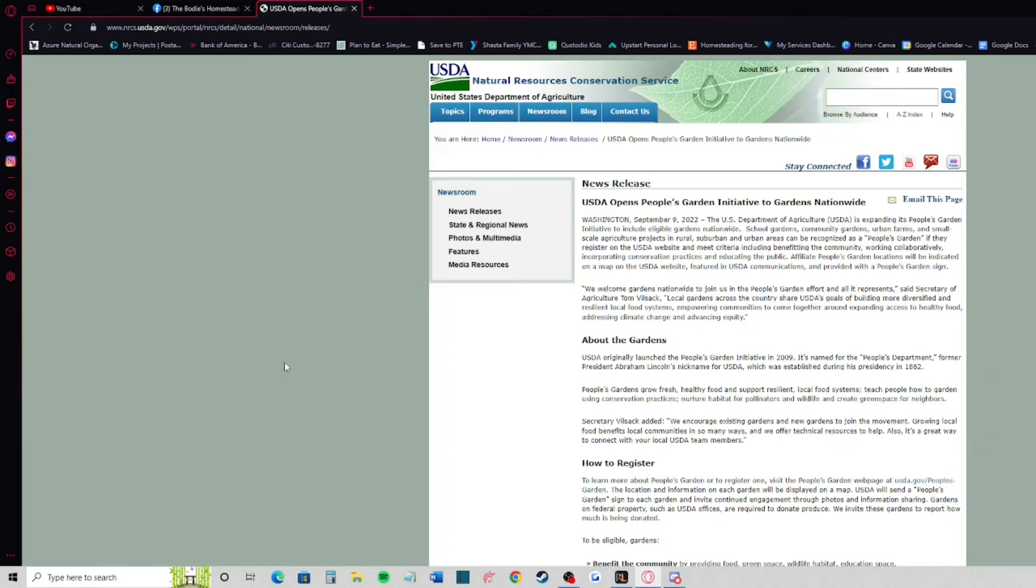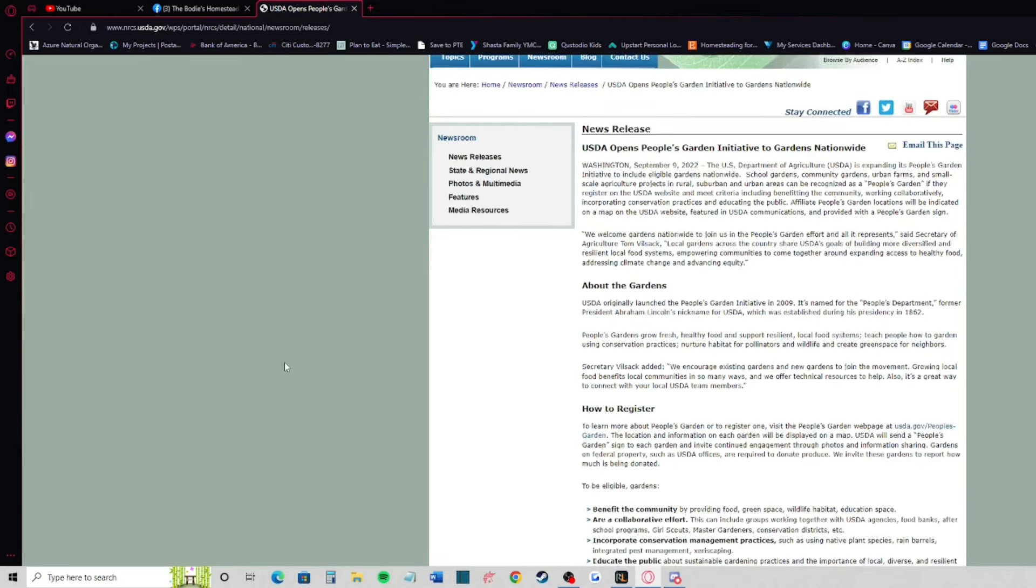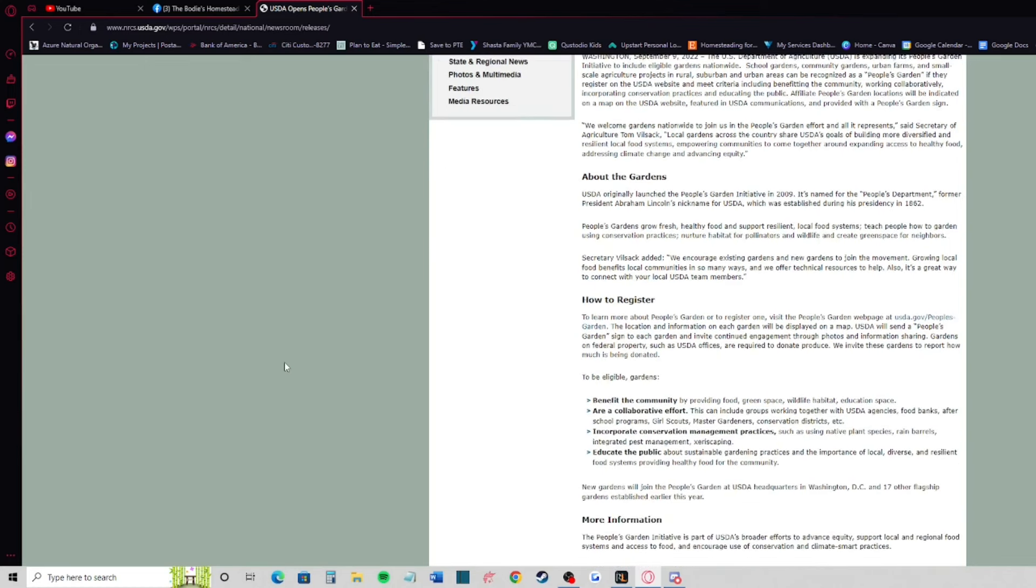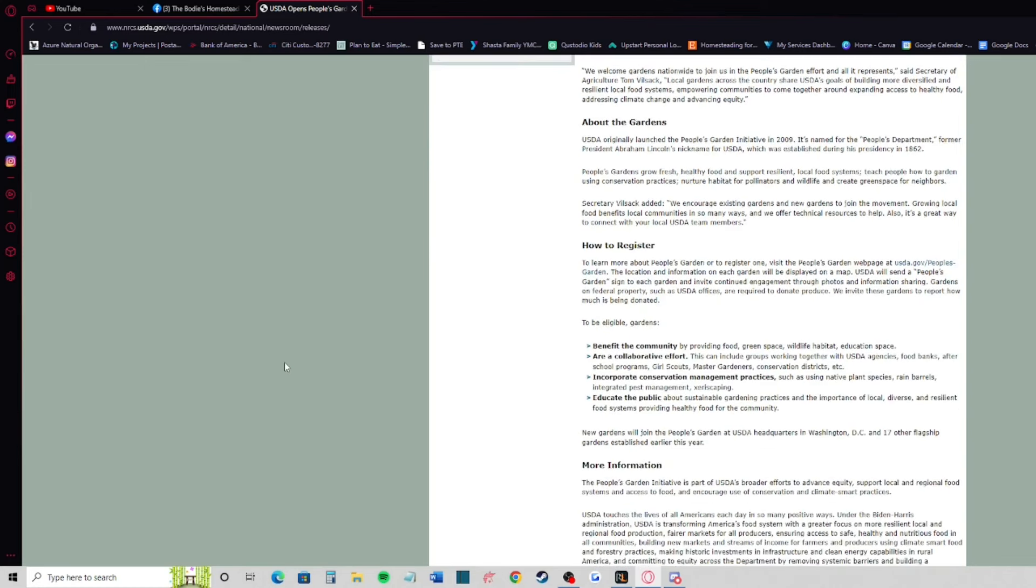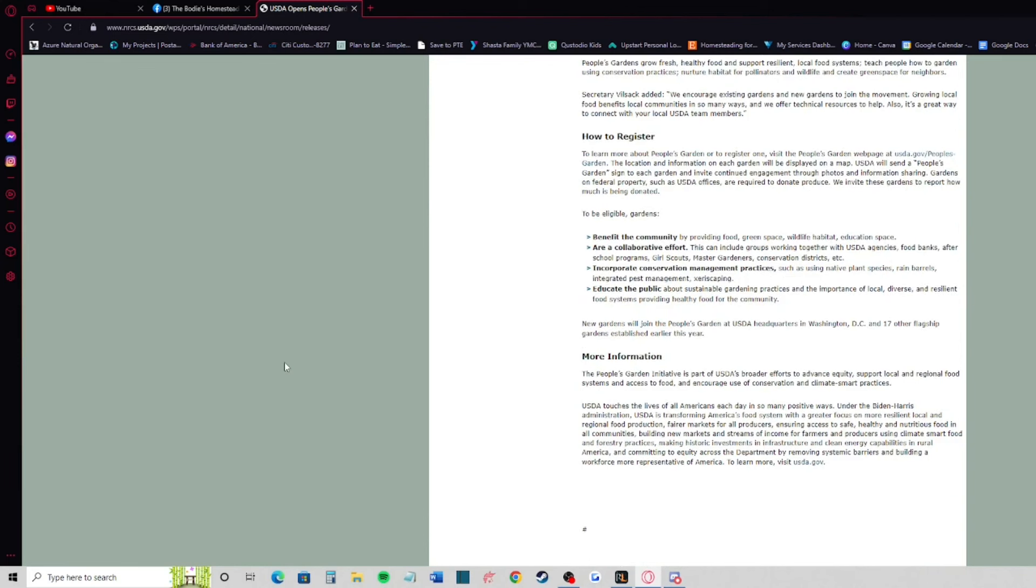Some people might look at this and go oh this is really cool, what a great idea, it's a great way to come together and communicate. But honestly there's ways to do that without getting on a government register. Just go to your local farmers market, talk to your farmers, talk to people in your area and just be a community without the government being involved.